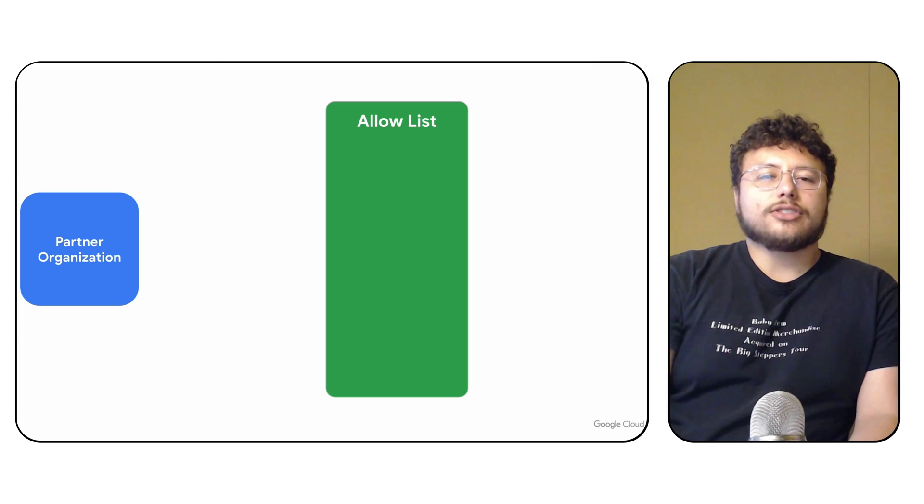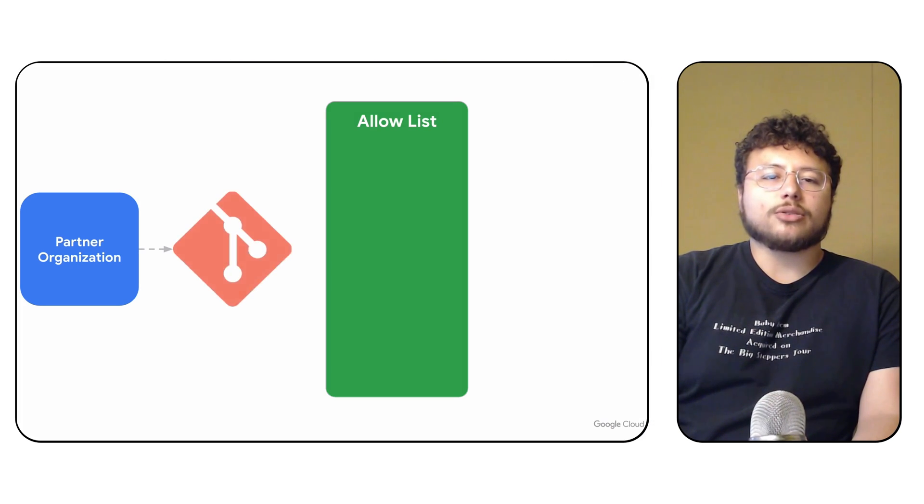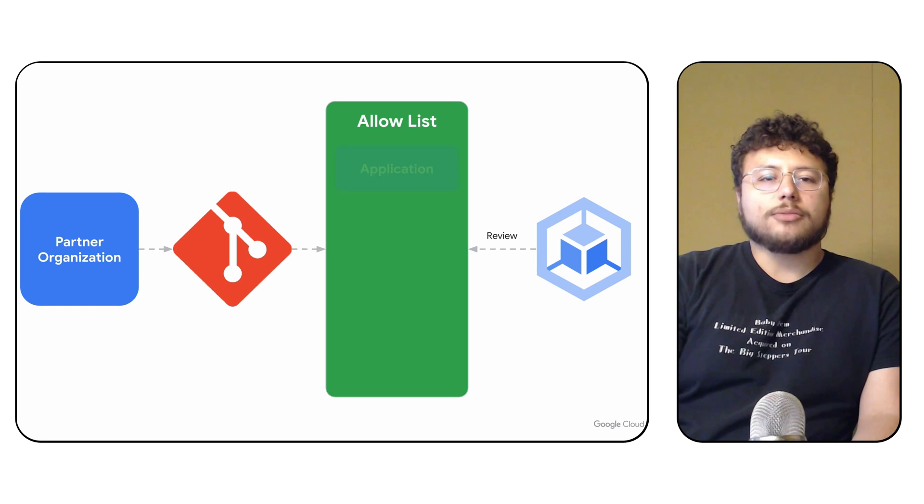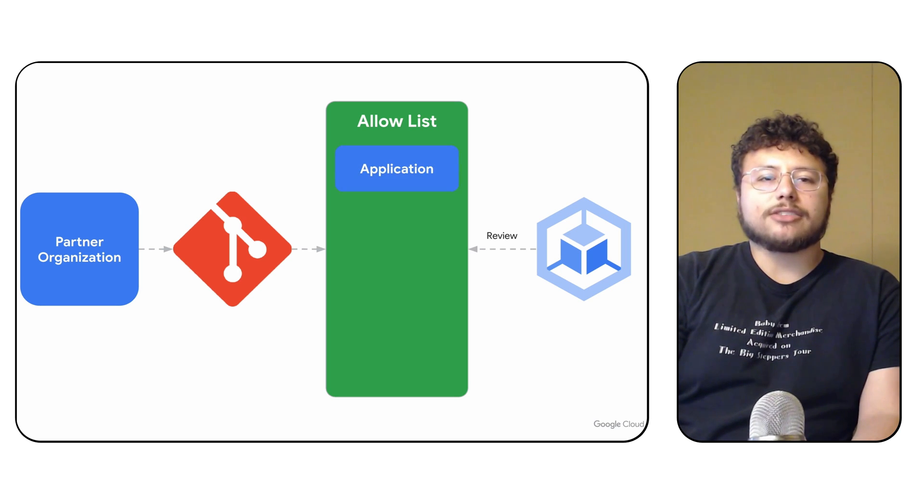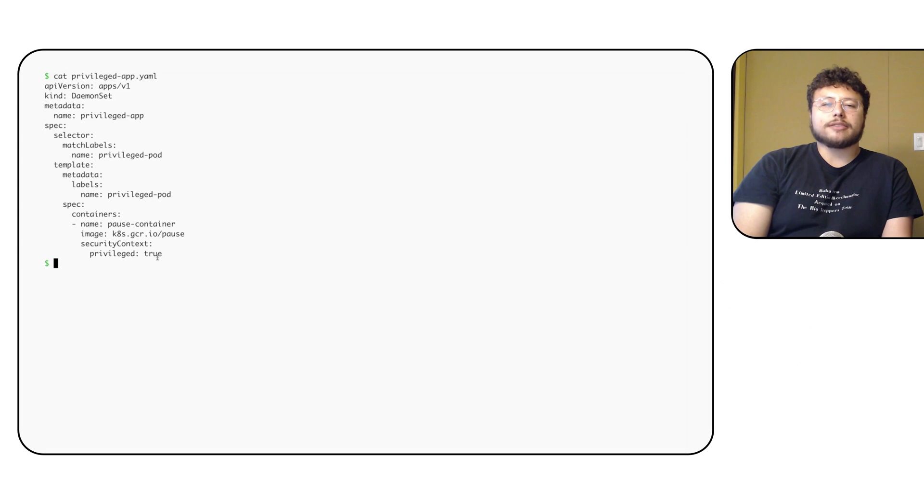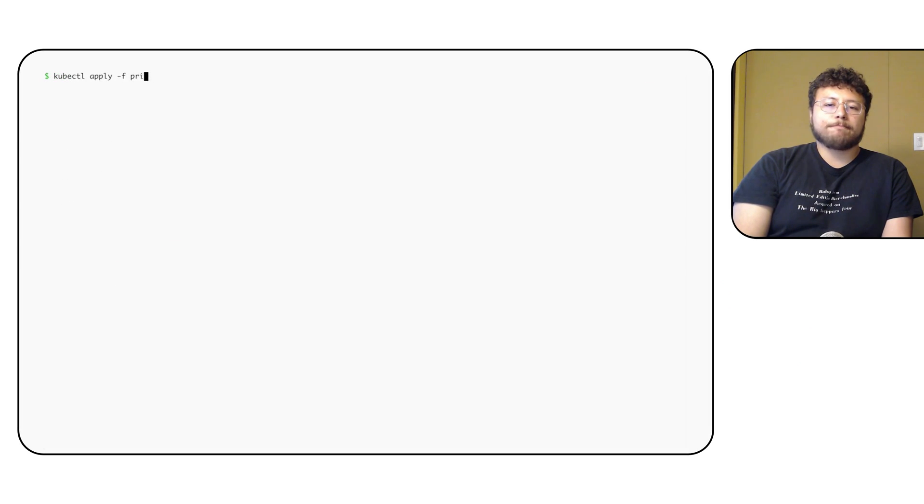So, we see now how customers can use self-service allow-listing. But what does it look like from the point of view of the partner organization who wants to enable their customers to run their workloads on Autopilot? During their onboarding, each partner has a Git repository created where they can upload their allow-list for review. Suppose this is my privileged application called privileged app. It's a daemon set that creates privileged pods, which means that it's rejected by default in Autopilot.